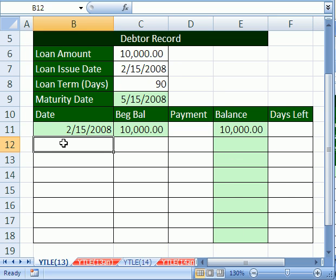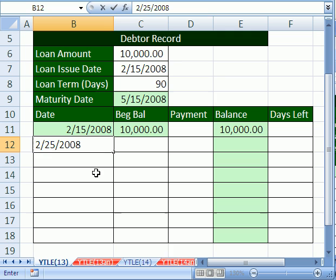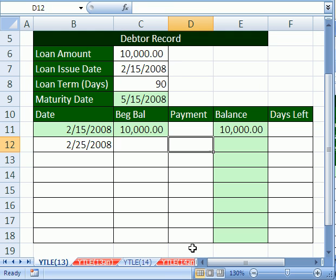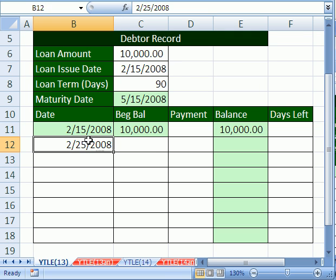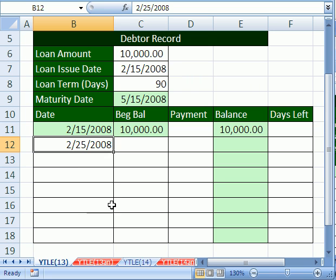Let's do a little sample. Let's say on 2/25/2008. By the way, if you don't believe it's a serial number, Control+Shift+Tilde is the keyboard shortcut to get back to general format. There it is — 39,503 days. Control+Z will get me back. That's how many days February 25th, 2008 is from December 31, 1899.